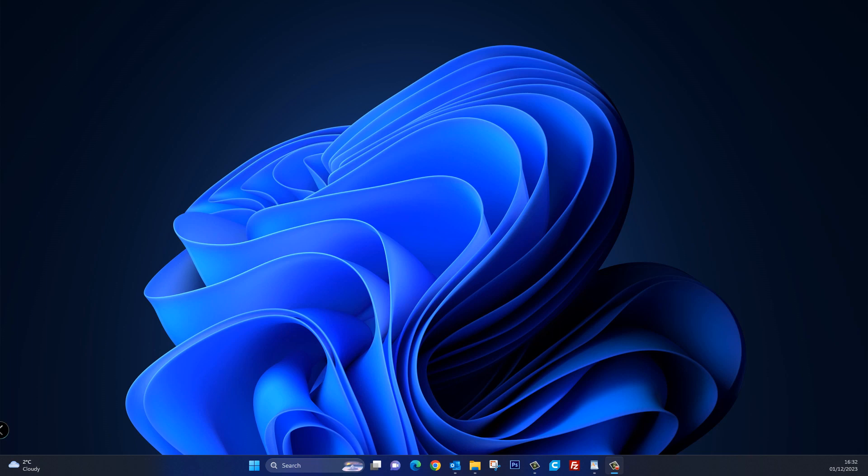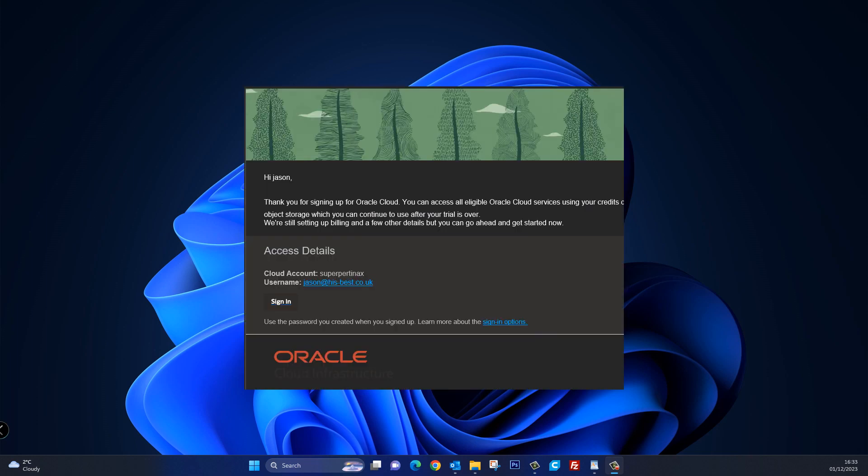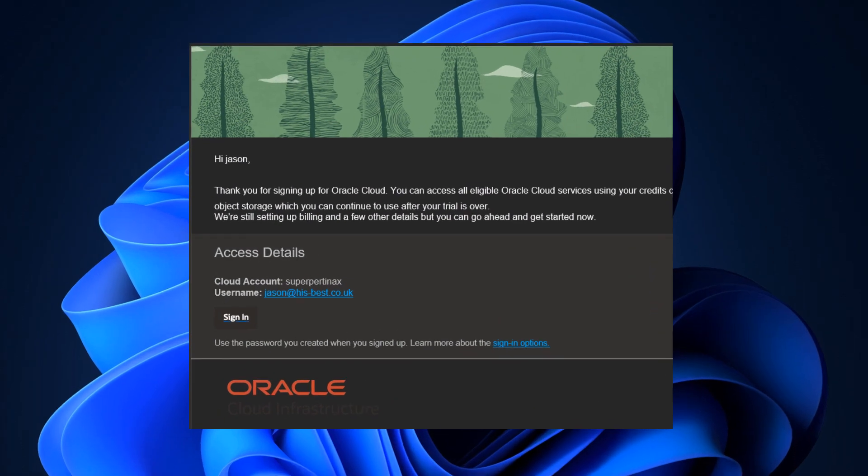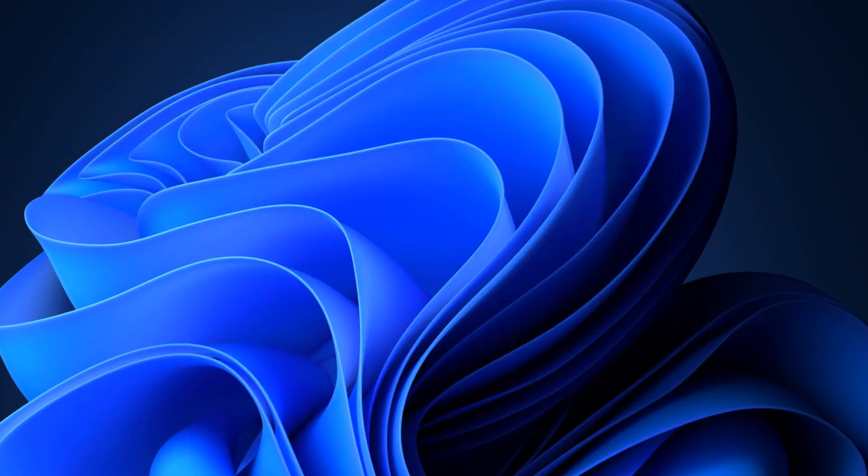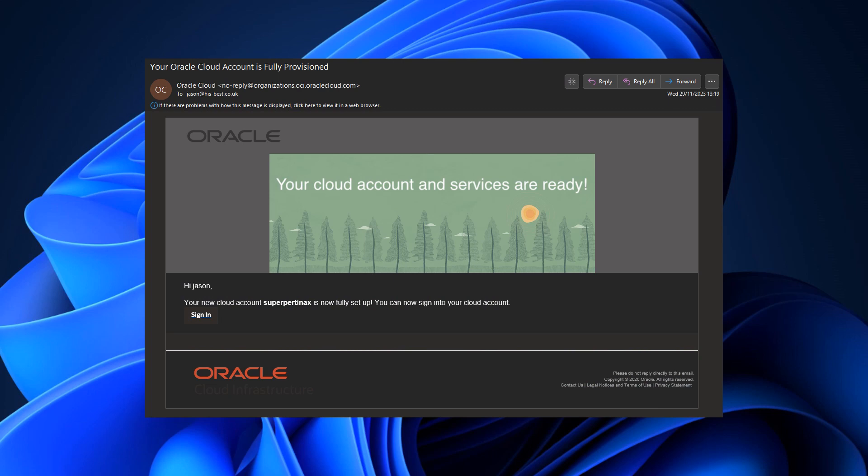So in the last video we set our Oracle Cloud account up and we were waiting for the emails to confirm that it was all successful. Well, I can say I did in fact get two emails. Here's the first one stating my Oracle Cloud account name and username and then I got a second one confirming it was all set up and ready to log in.